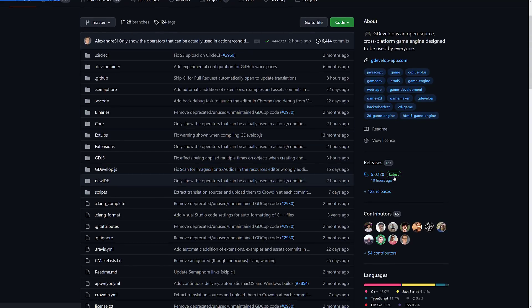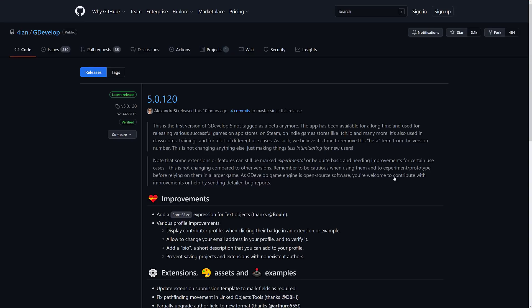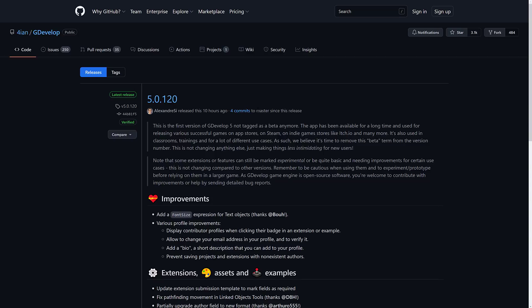10 hours ago, but I'm actually doing this video tomorrow, so one day and 10 hours ago, 5.0.120 was released. The key thing here is not tagged as beta anymore. The app has been available for a long time and used for releasing various successful software on app stores, on Steam, indie game stores like itch.io and many more.